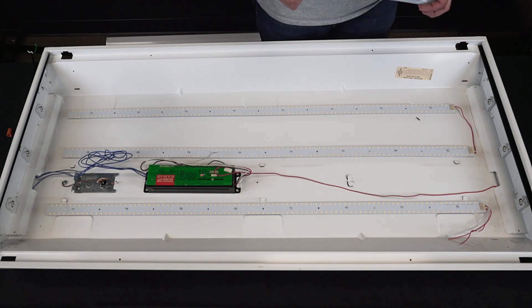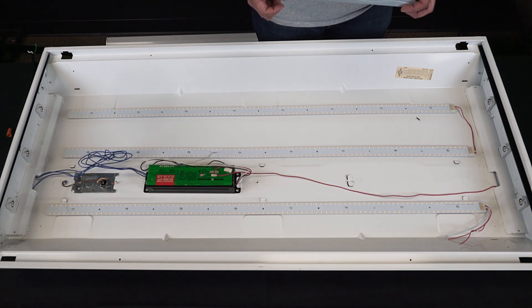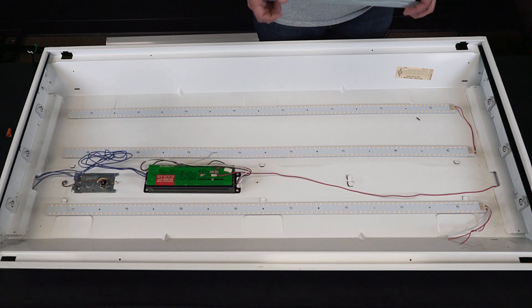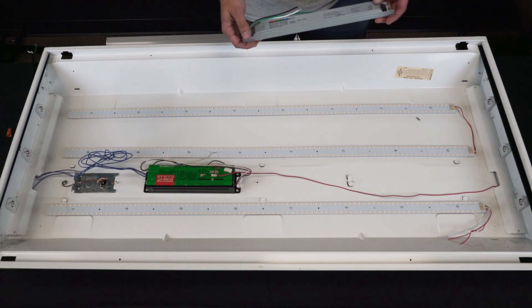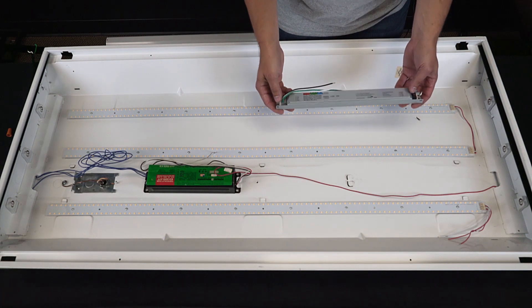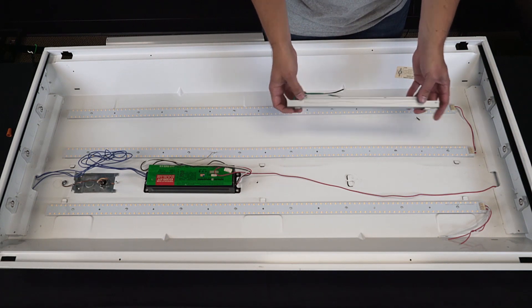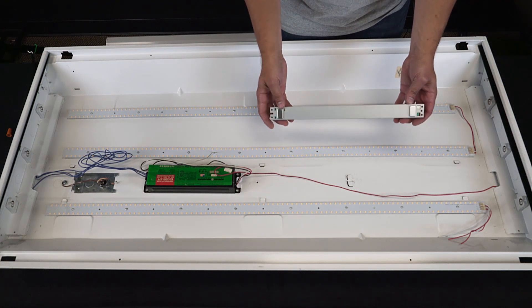For this installation, we're just going to bypass the ballast and leave it installed in the fixture. However, if you would like a cleaner installation, you can go ahead and remove it. Now we'll go ahead and install our new LED driver to the fixture body with the magnets that are included.